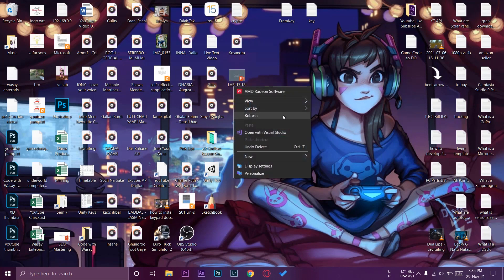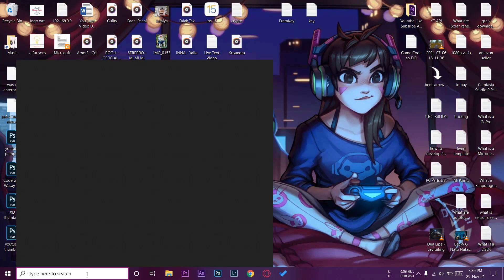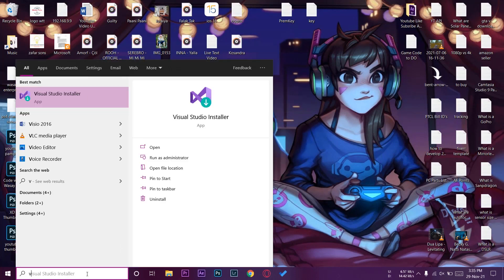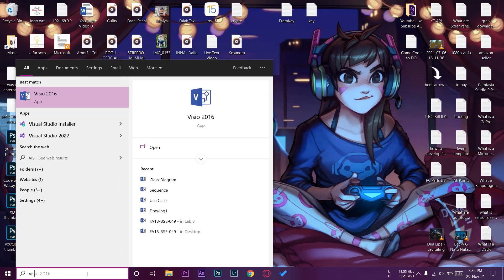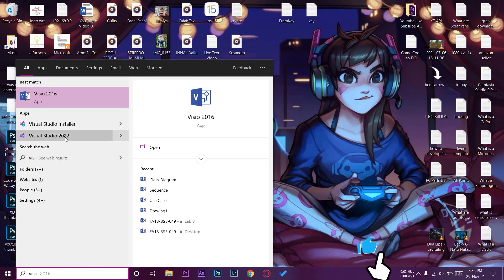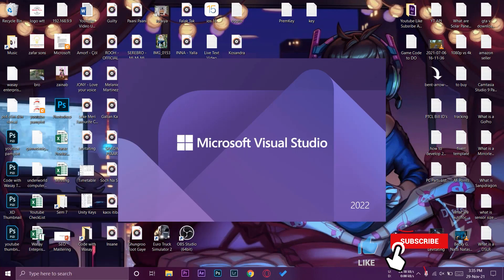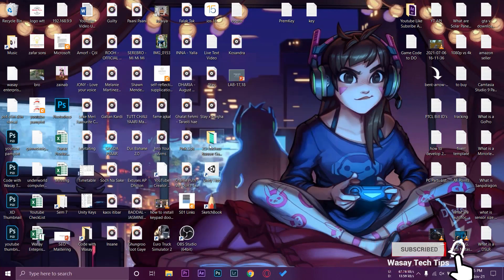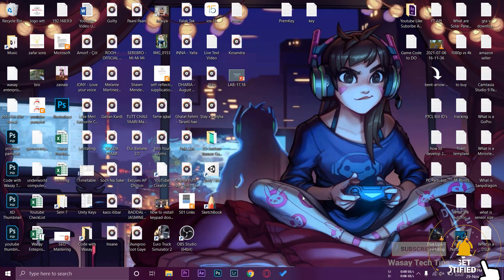We are going to close the Visual Studio installer and now we're going to open Visual Studio Enterprise. We're going to type Visual Studio 2022 on our Windows search bar.